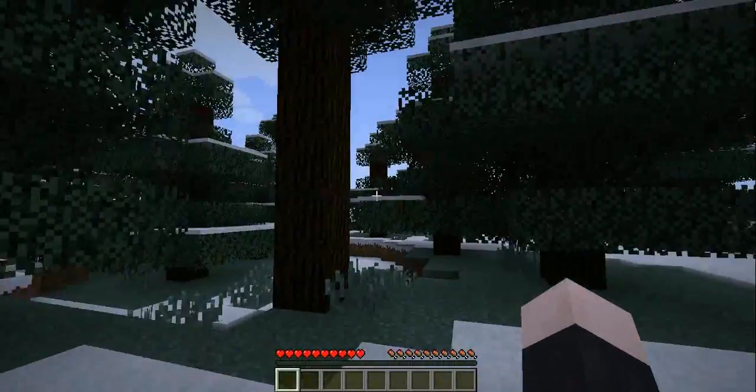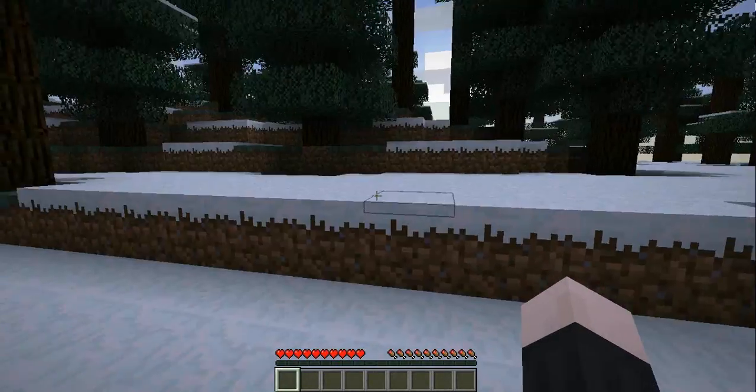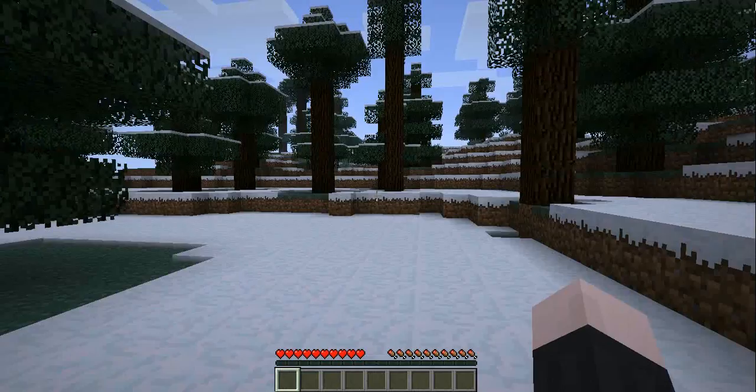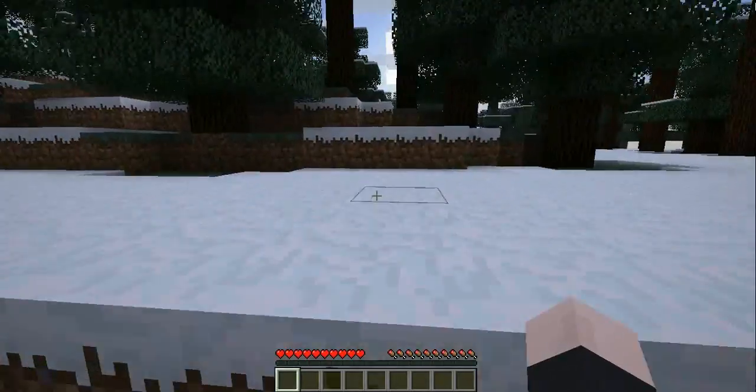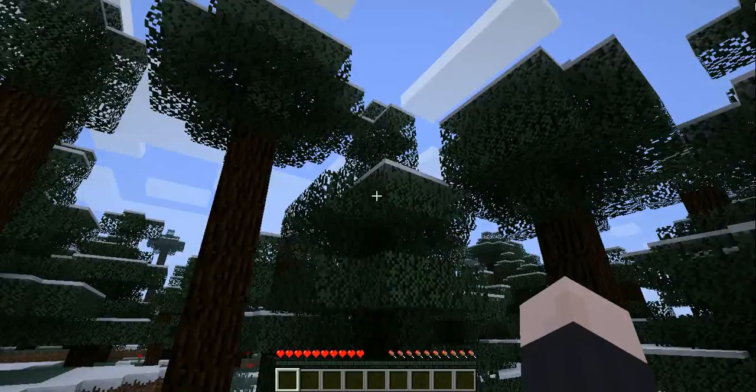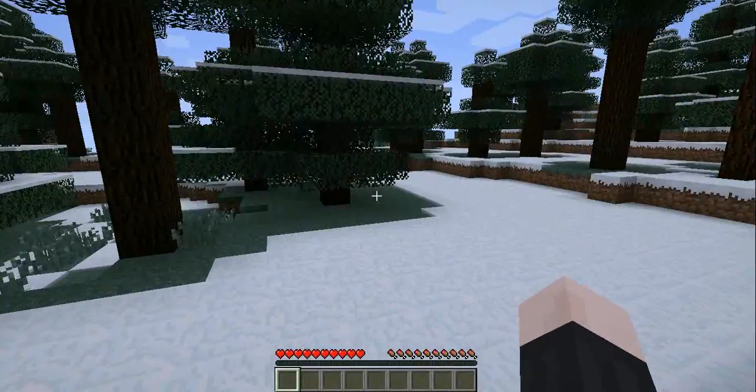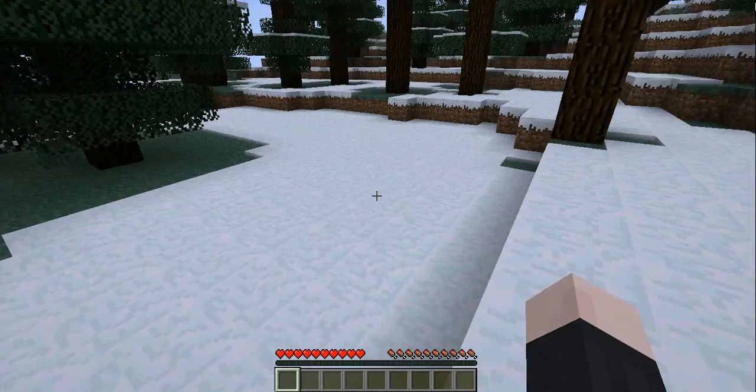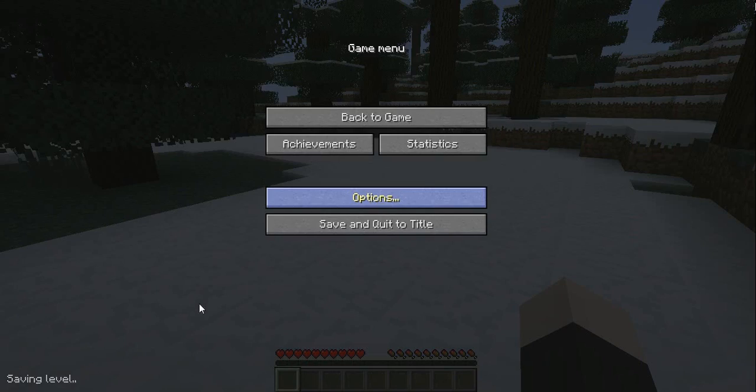And you have no idea where. Maybe you want to start making your house by a village so you don't actually have to build a house or anything. Or maybe you're far in the game and you want to find a dungeon or a stronghold.